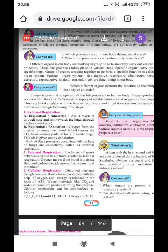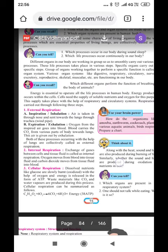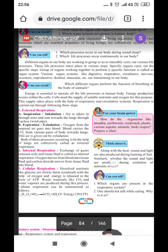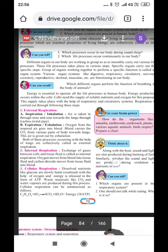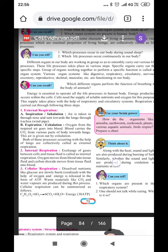For example, the excretory system handles removal of waste material; respiration involves taking in oxygen and giving out carbon dioxide; reproduction is the production of the same species. Likewise, many functions are being carried out in our body.